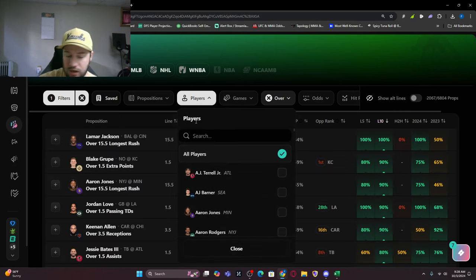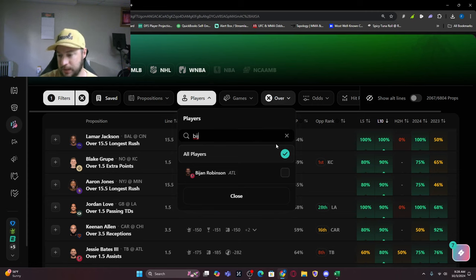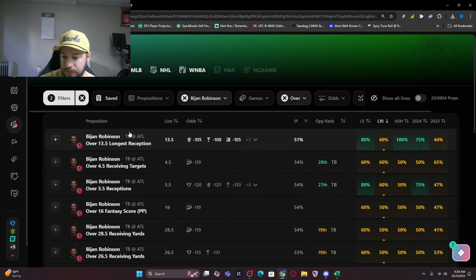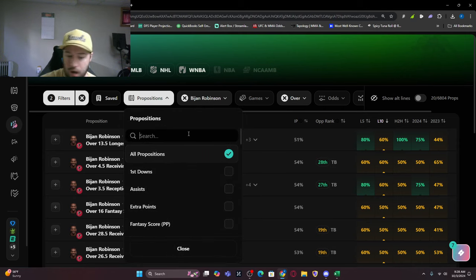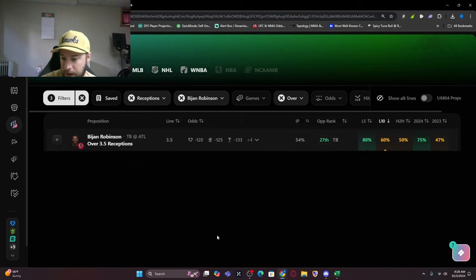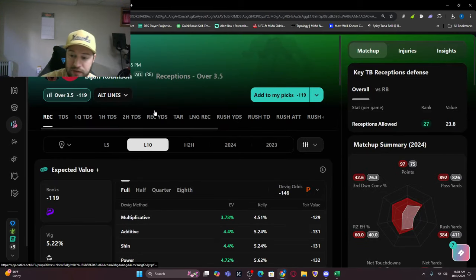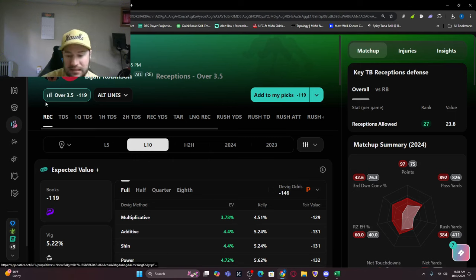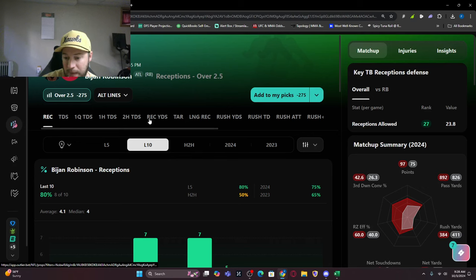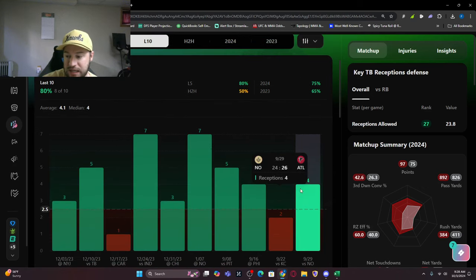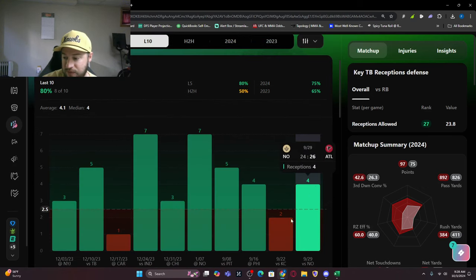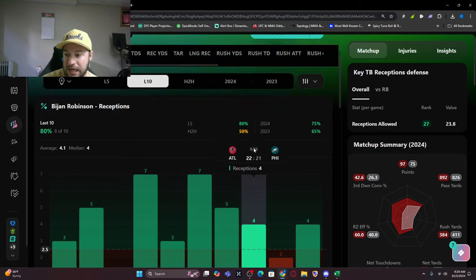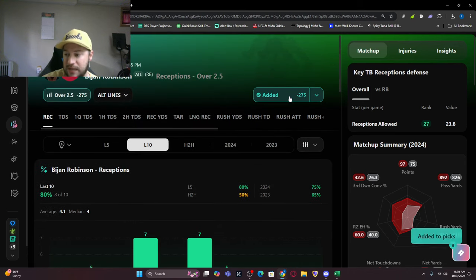Let's look at Bijan Robinson. We're looking at receptions. The line currently is over three and a half. If we can tease this down to three at minus 275, I'll take that. Eight of his last 10 games - four, two, four, five, seven. He is involved in this passing game. I'm taking him in this one. Can you add that to DraftKings?